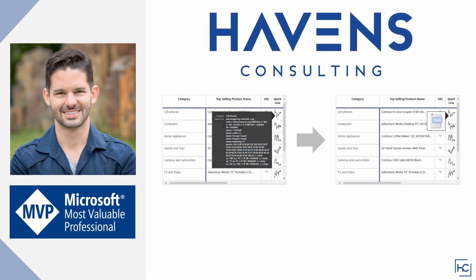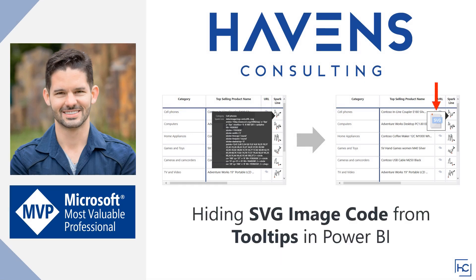Hey everyone, Reid here. Today, I want to show you a clever technique for hiding the code whenever you are using SVG images in a table within Power BI.